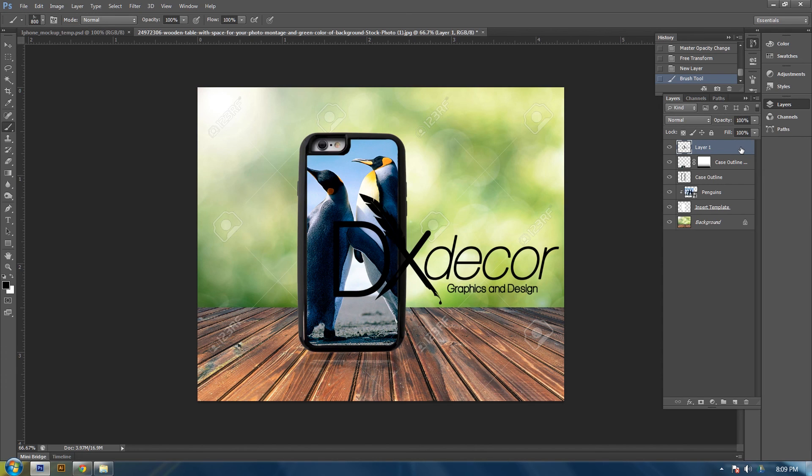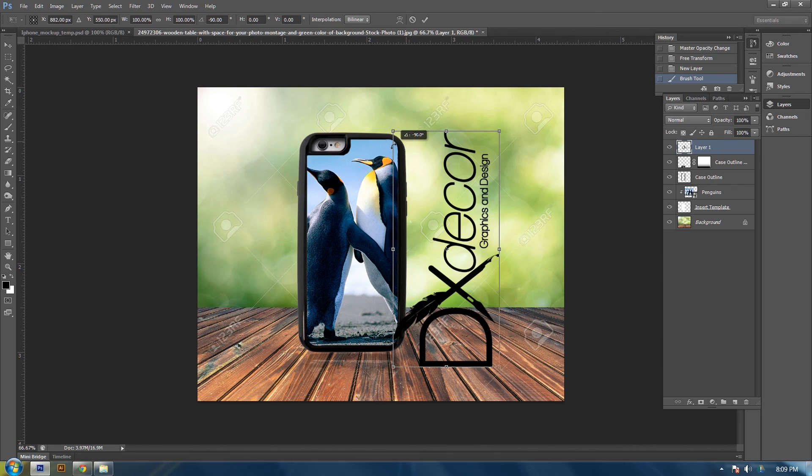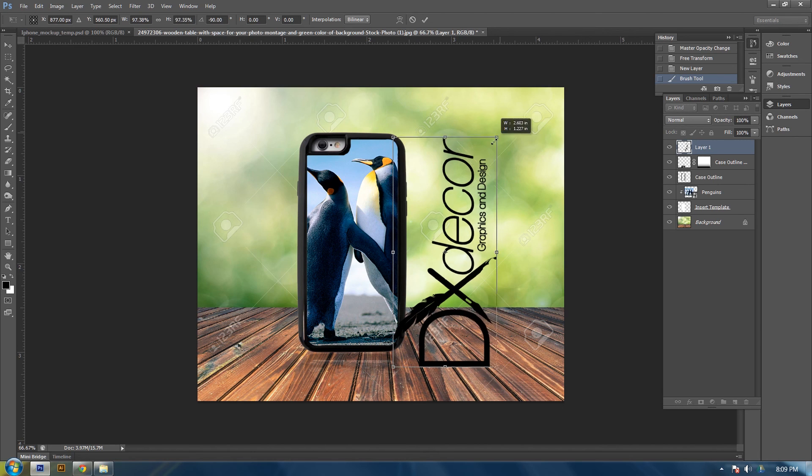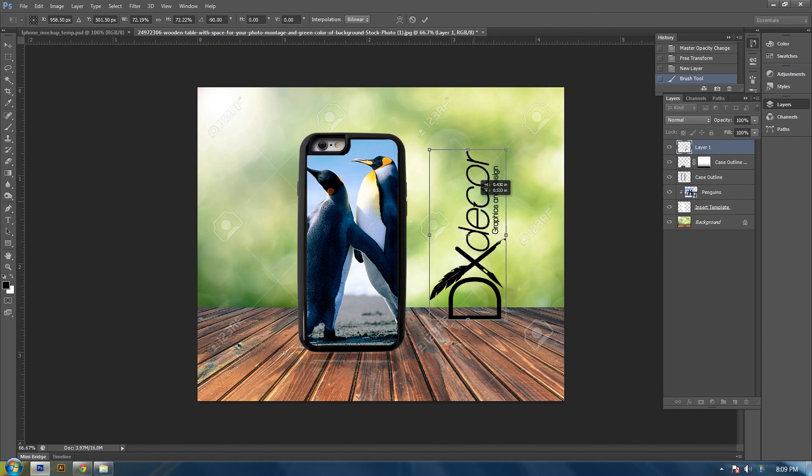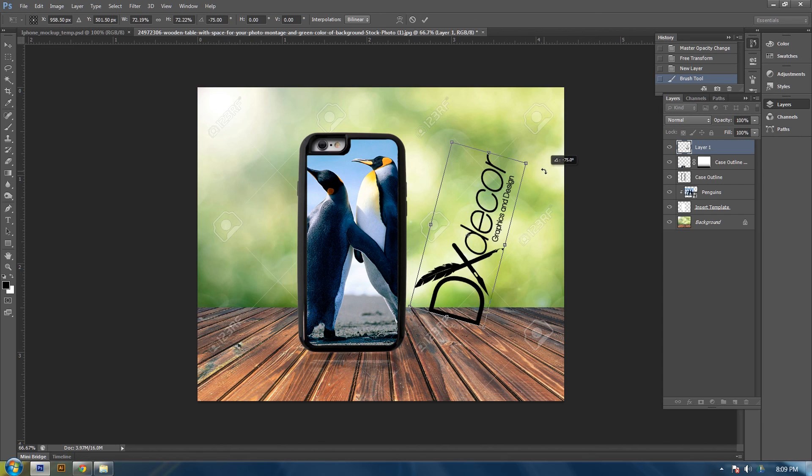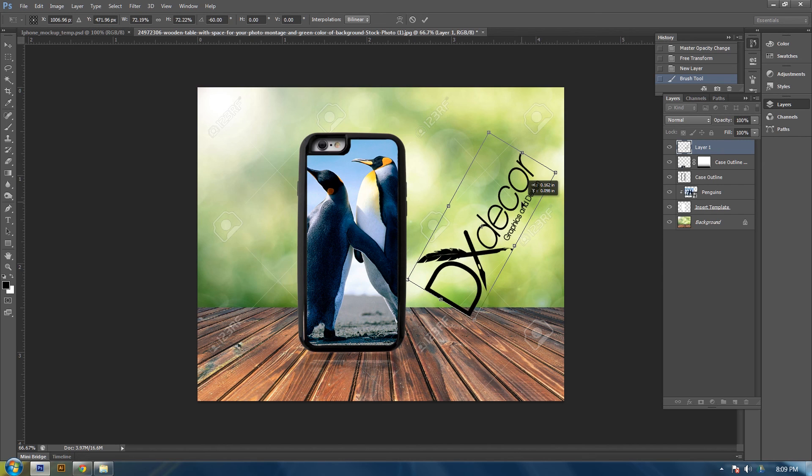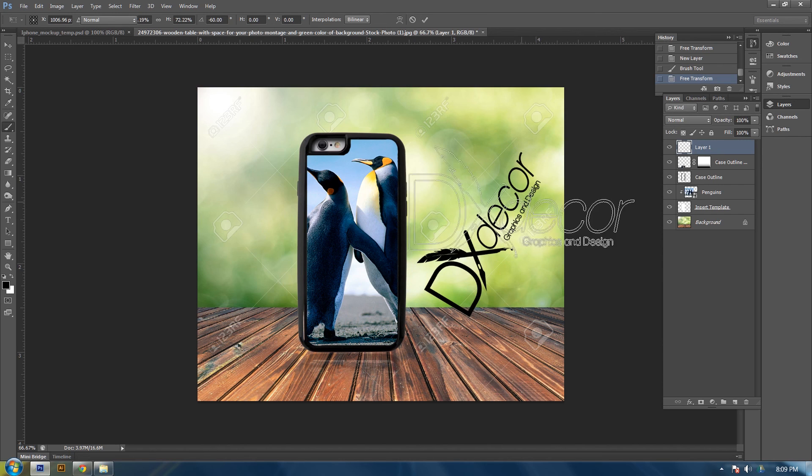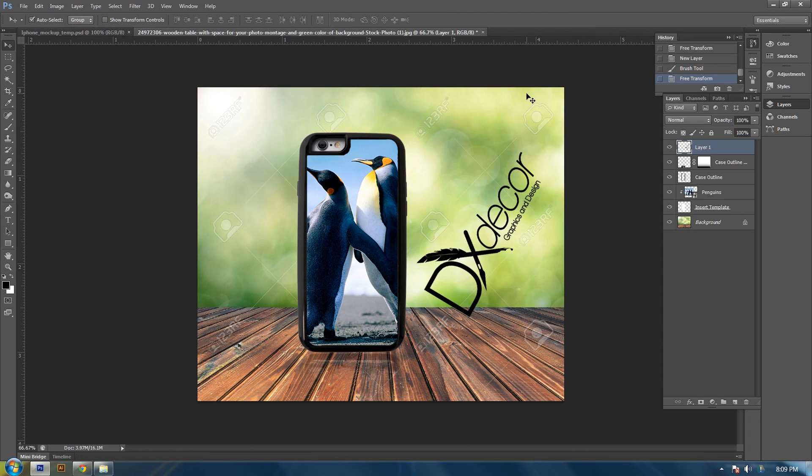If you control T, you can move it any way you like it. Size it any way you want. And there we have it. A professional looking mockup of your phone case.